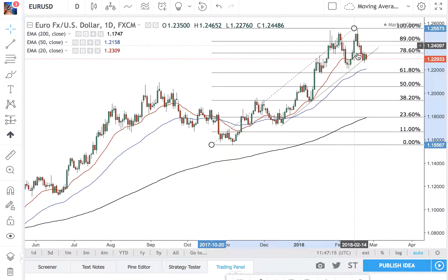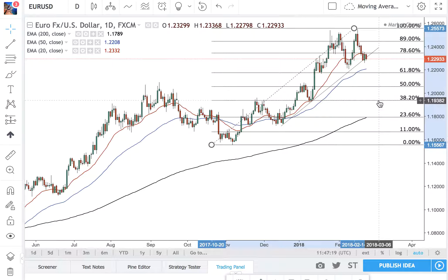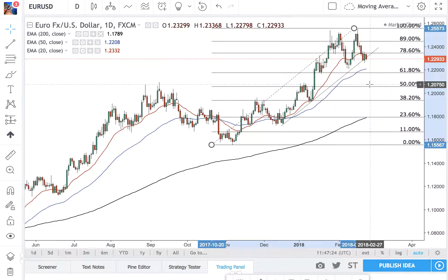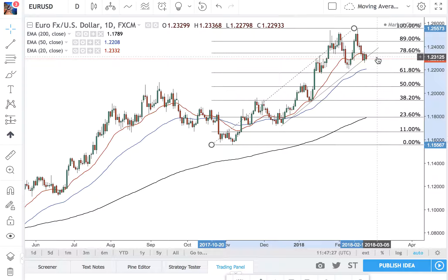Now we're looking for a retracement either at 61%, 50%, or 38%. As you can see, these levels automatically tie up with support and resistance levels. And it doesn't matter what time frame you go from — they will always all be there.